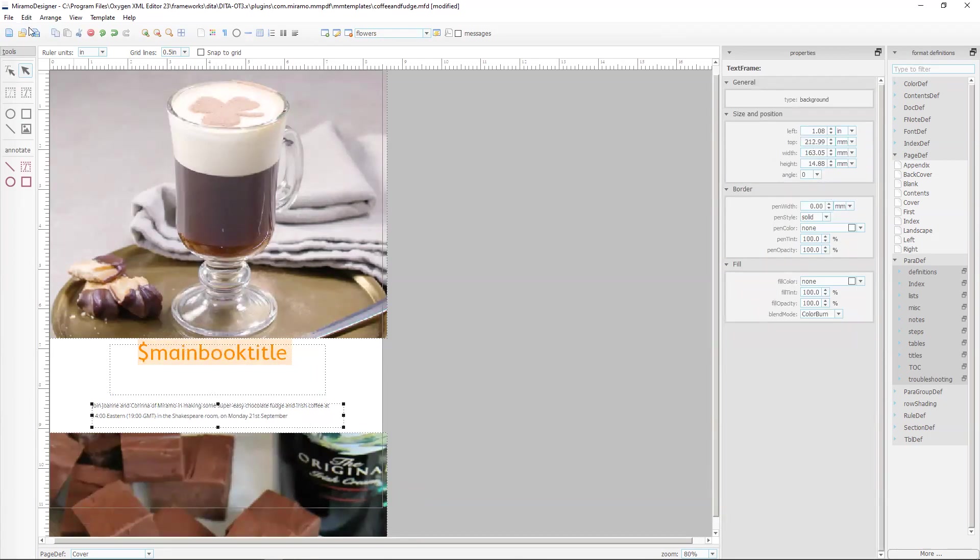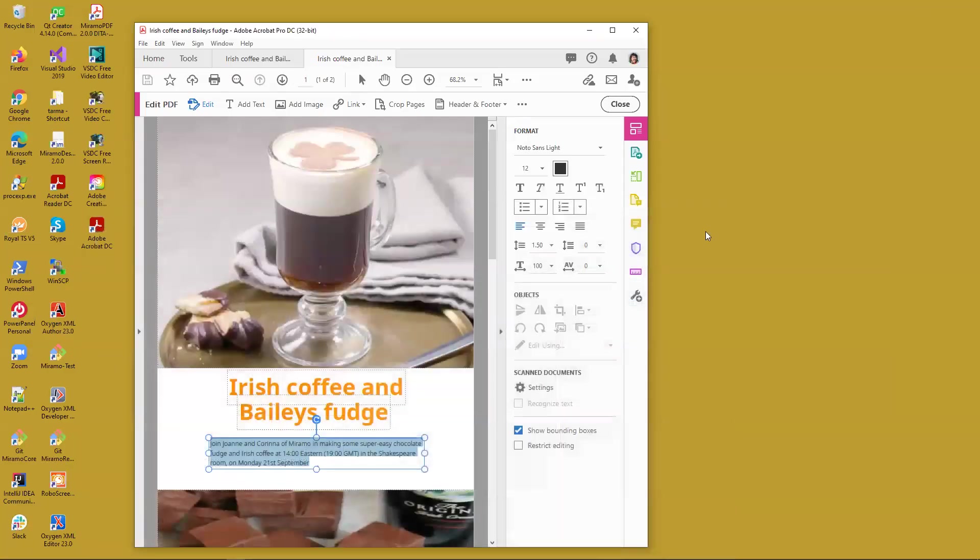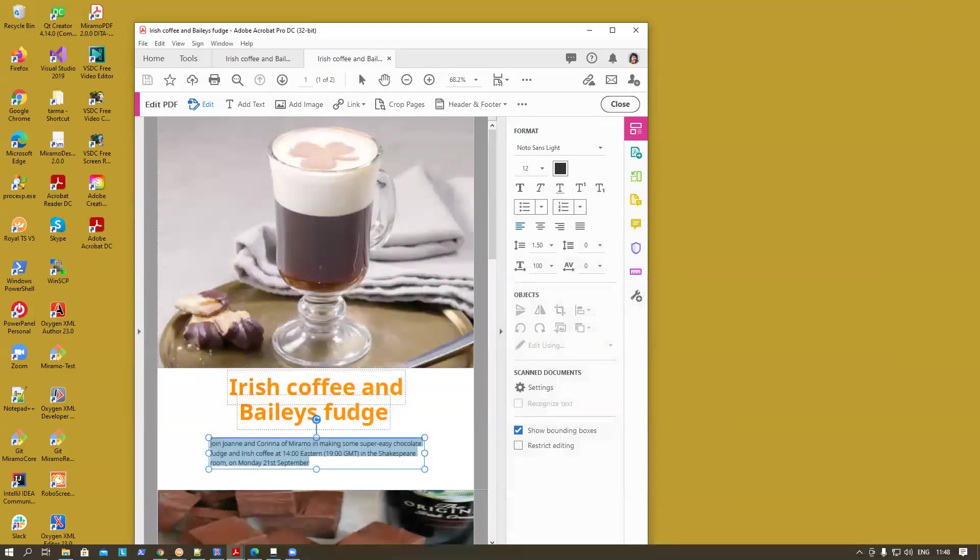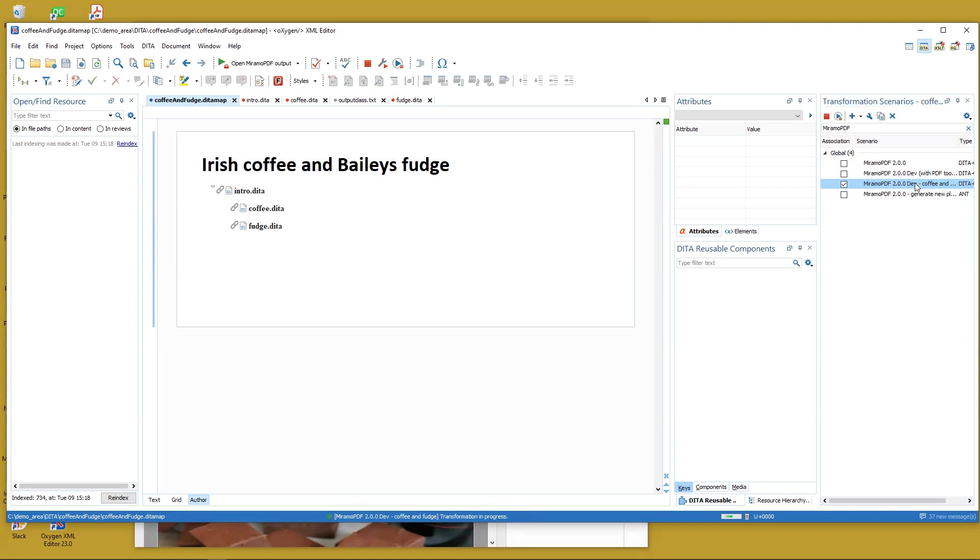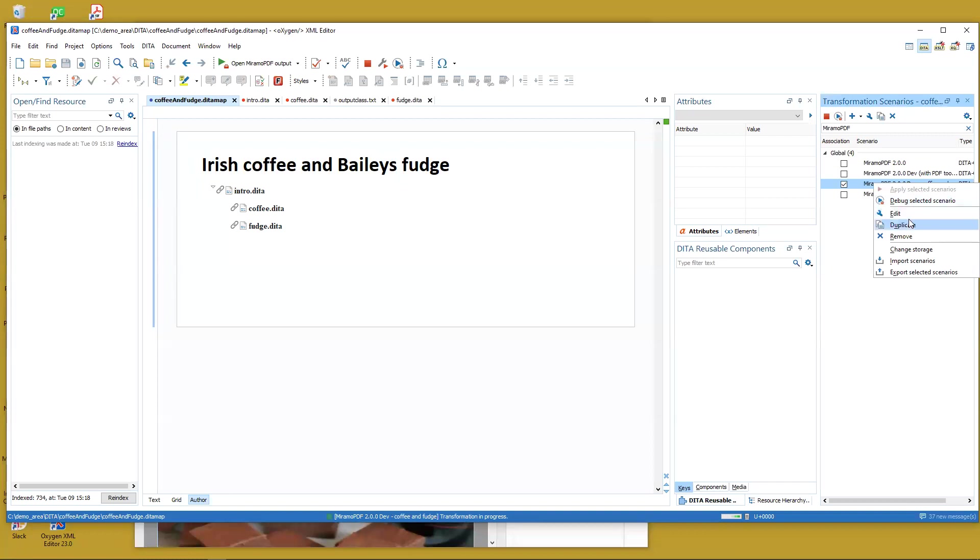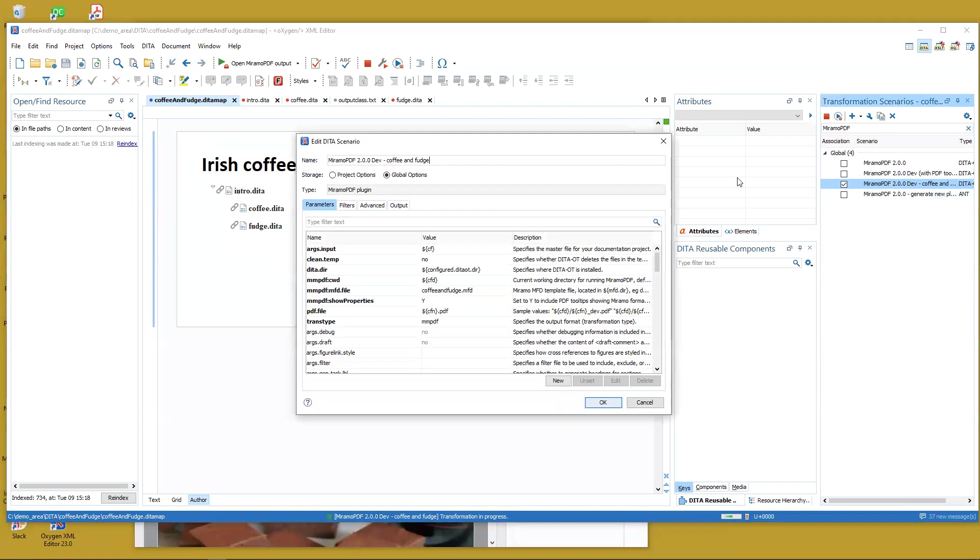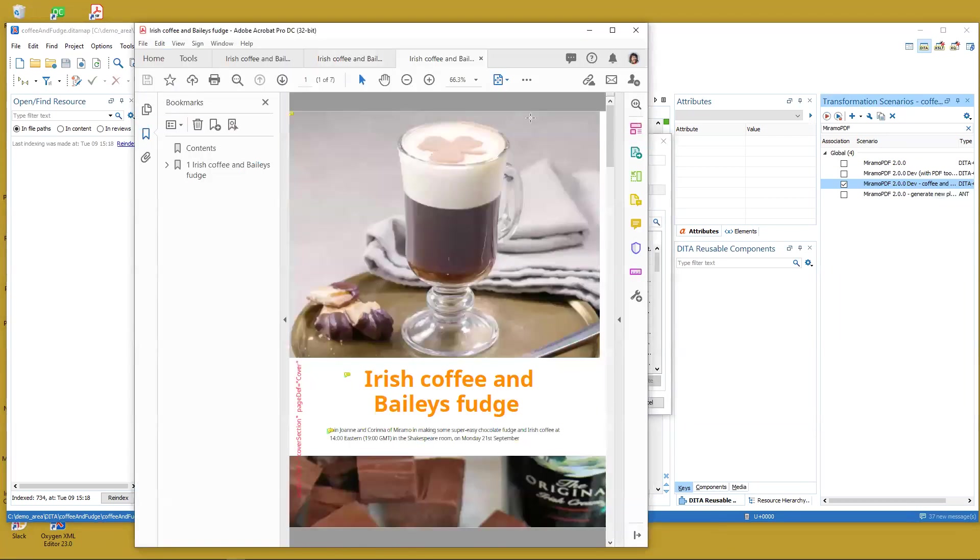I'm going to save this and we'll go back to oxygen which is how we're choosing to publish. Here we've got our coffee and fudge transformation scenario set up and if we take a look here we can see that we've got the mfd.file is set up to use the coffee and fudge mfd.file.